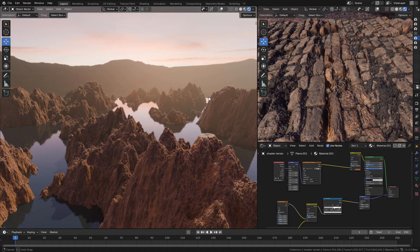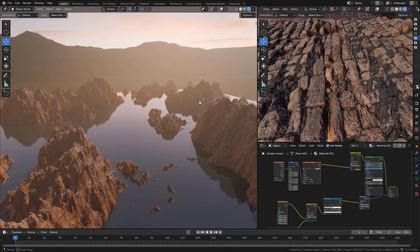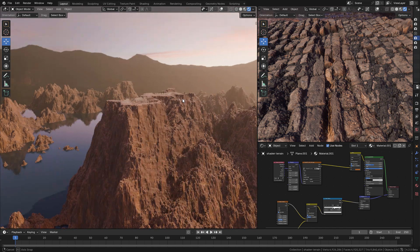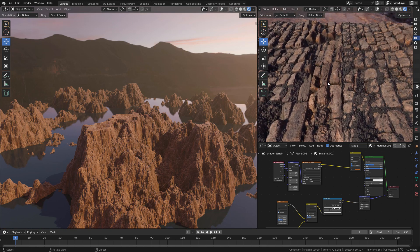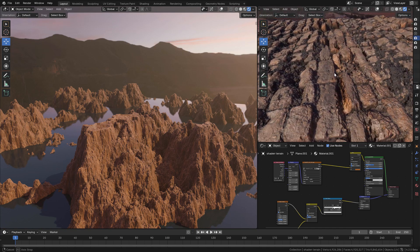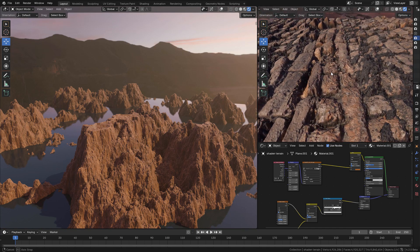Finally, we can use displacement in the shader with EEVEE Next. I'm using Blender 4.2 beta, a link to that in the description.